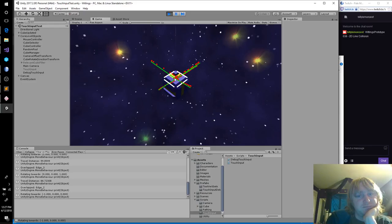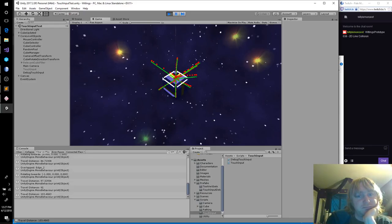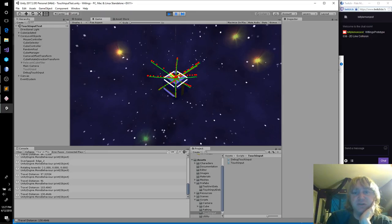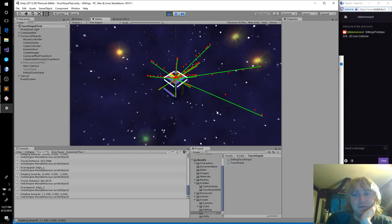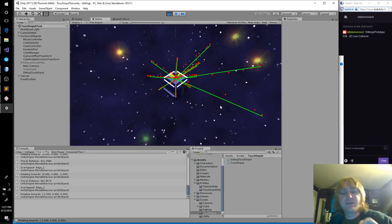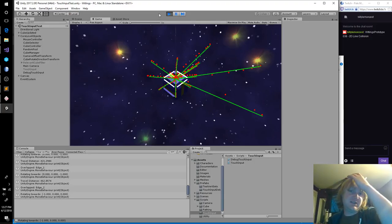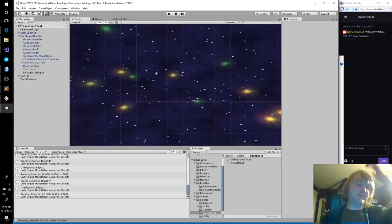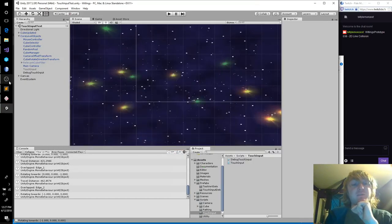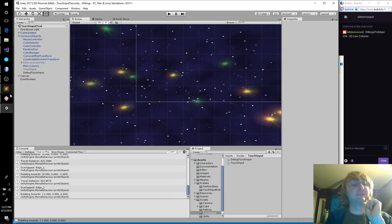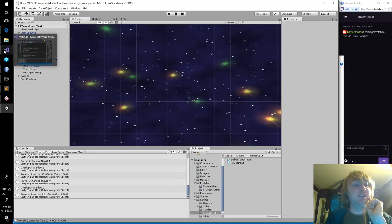Negative one — so this should be negative Z. Those lines were super off. I guess if you move quickly the average changes pretty dramatically.